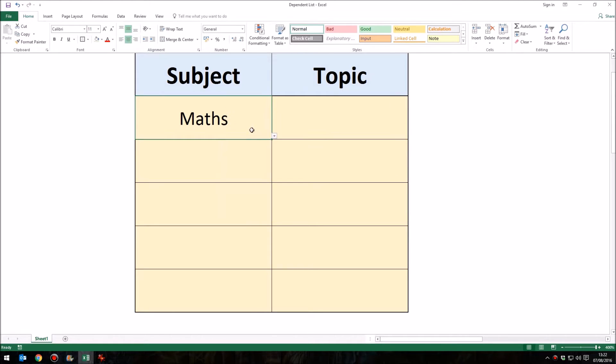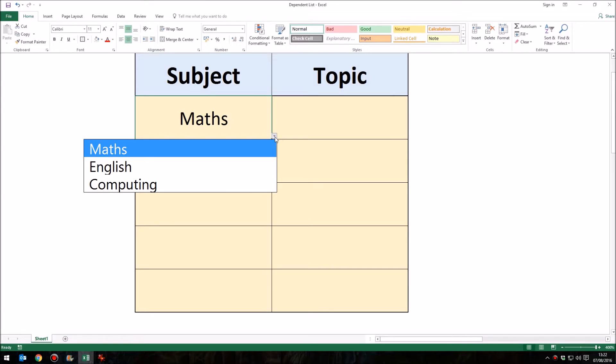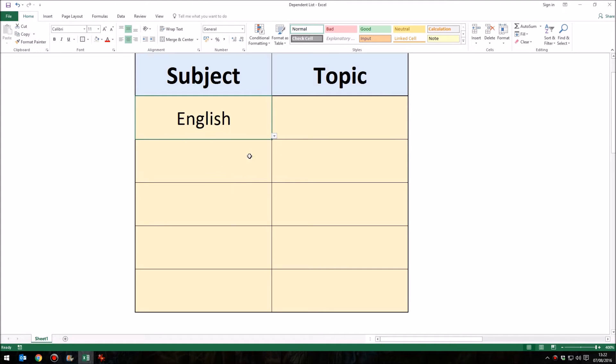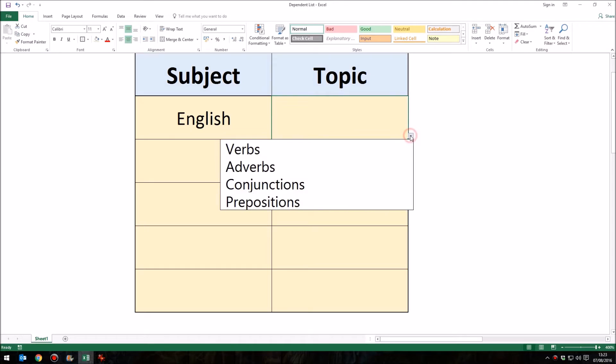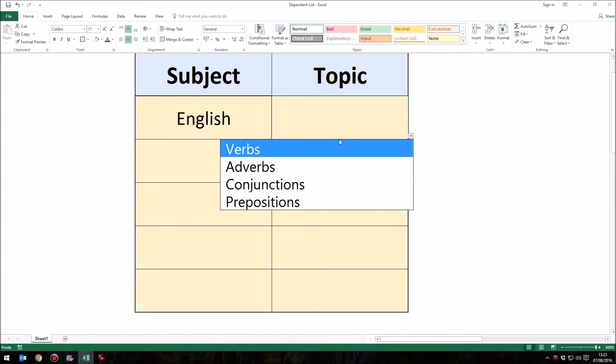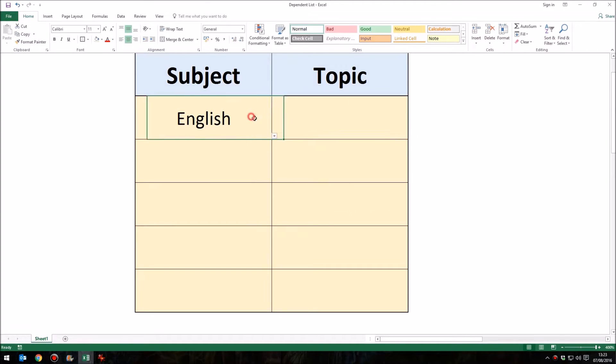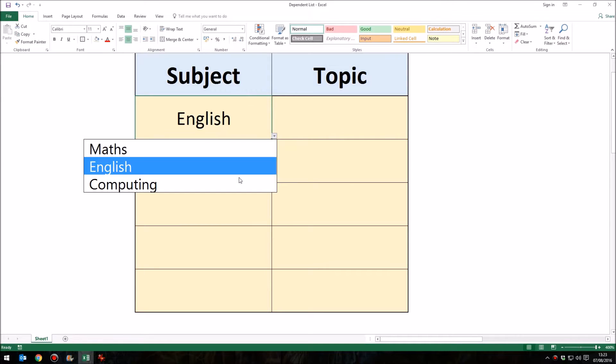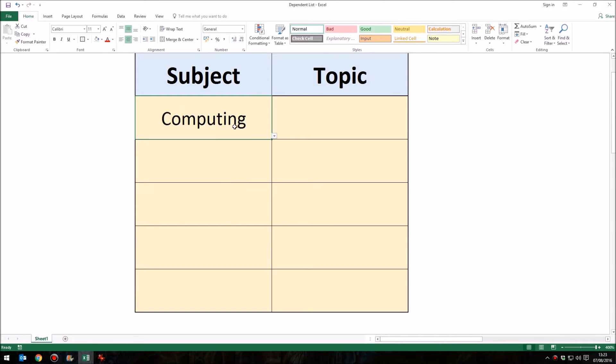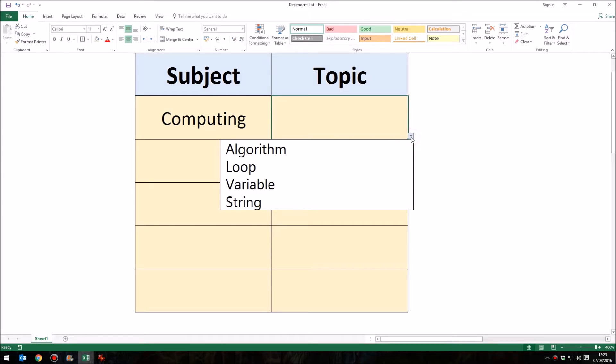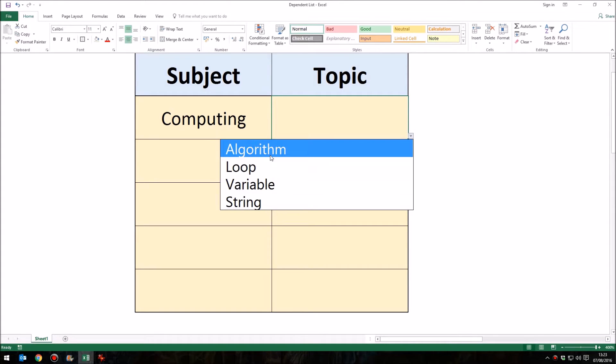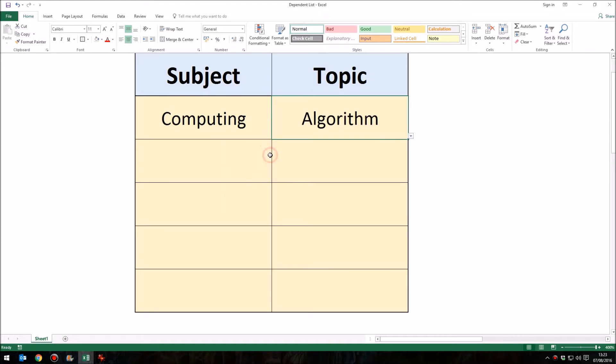If, however, I change the subject on the left to, say, English instead, then the drop-down menu in this column changes to show the possible options available. So depending upon what option I choose in this menu, this second menu, or cascading or dependent menu, will update and change to show you what options are now available.